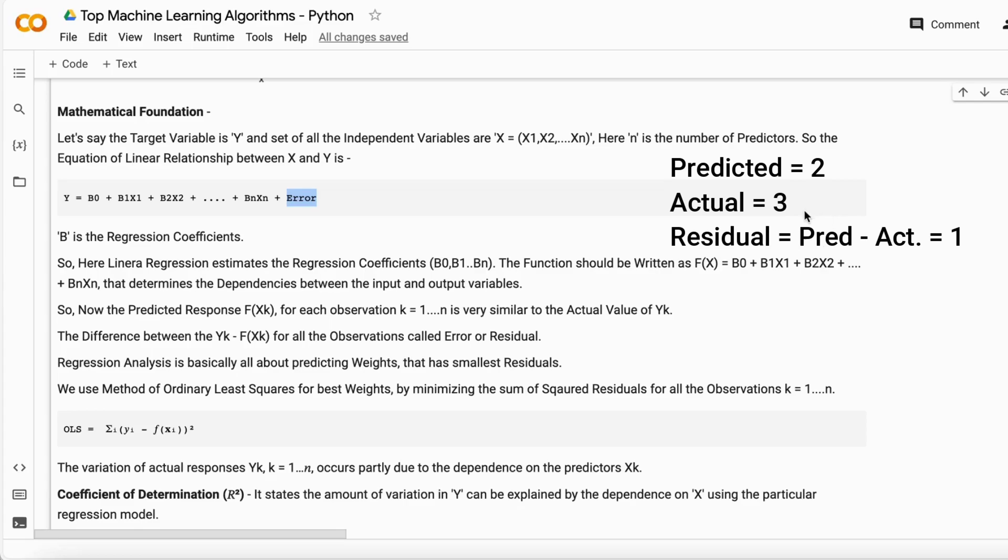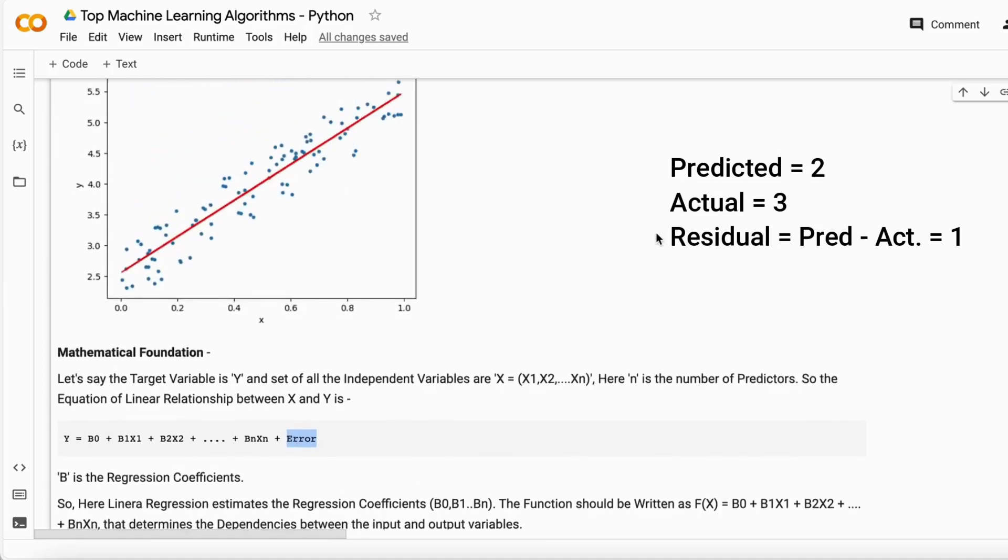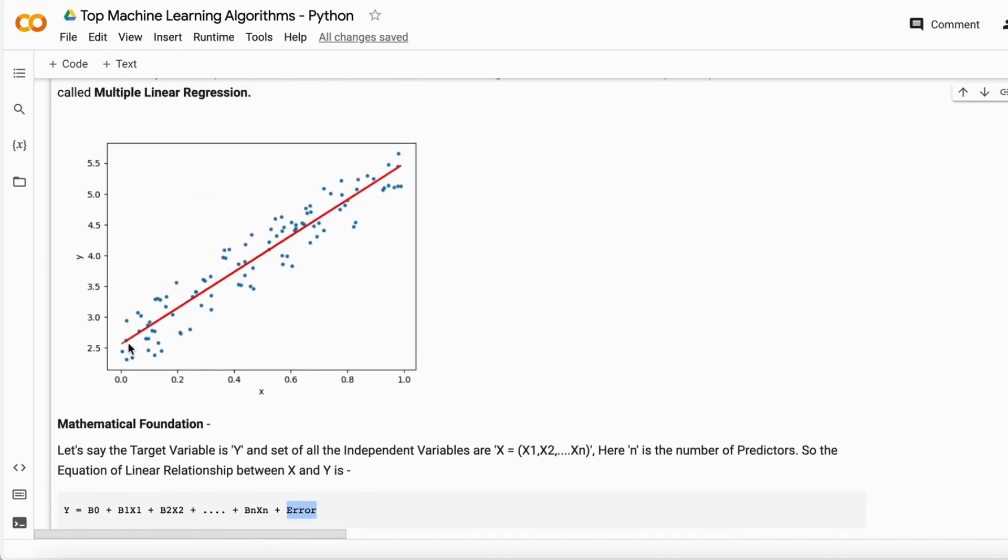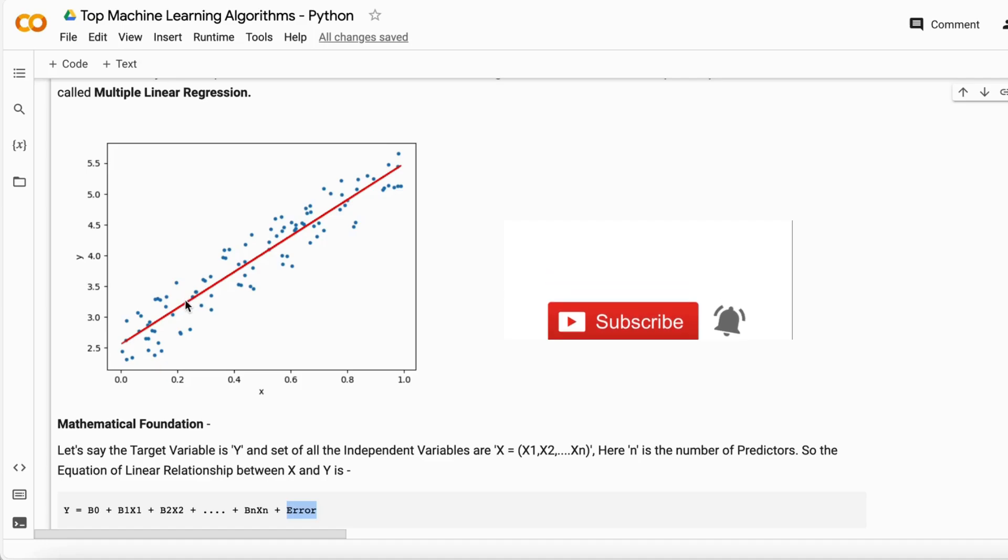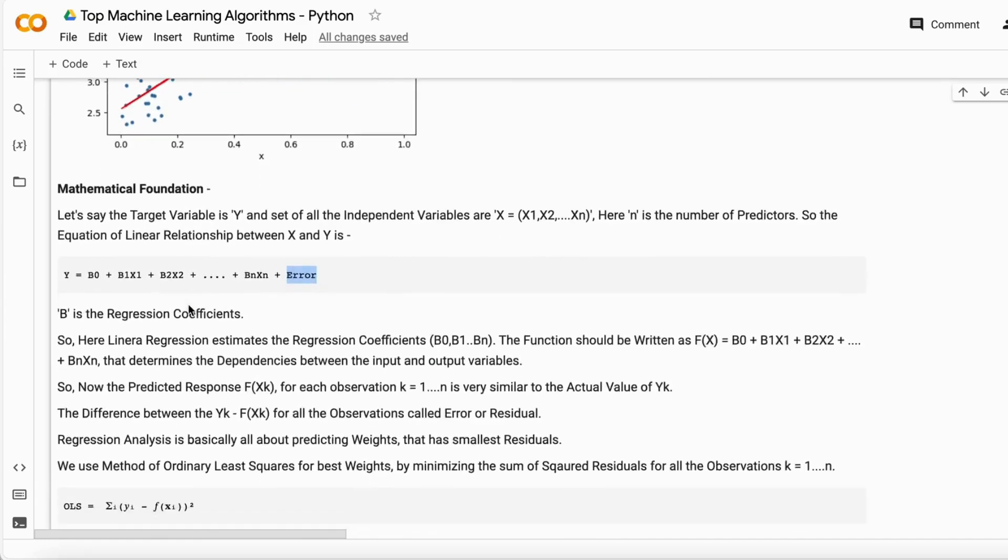This is the line, so the points on this line are the values predicted by the model, but the actual points are here. The difference between the actual point and the point on the line is called the residual.